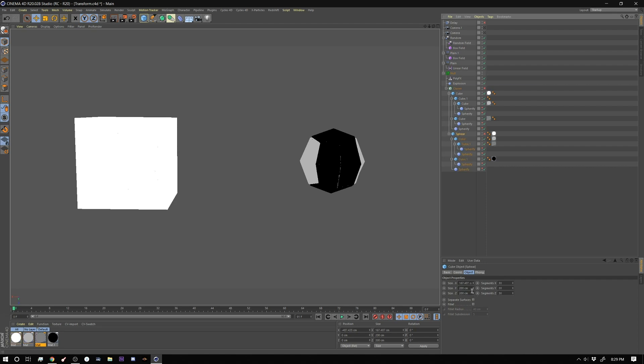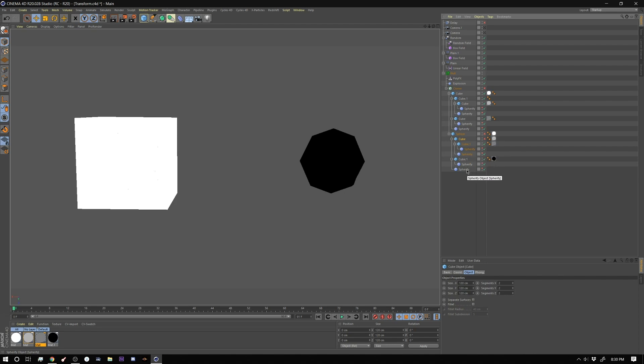Our first one's 200. Our next one down is 120. So you can see this one is set to 120 120 120 and segments of 2 on x y and z and that has the same sphereify effect as the other one. In fact all of these do and then inside that one I have one that's a little bit larger than that one.